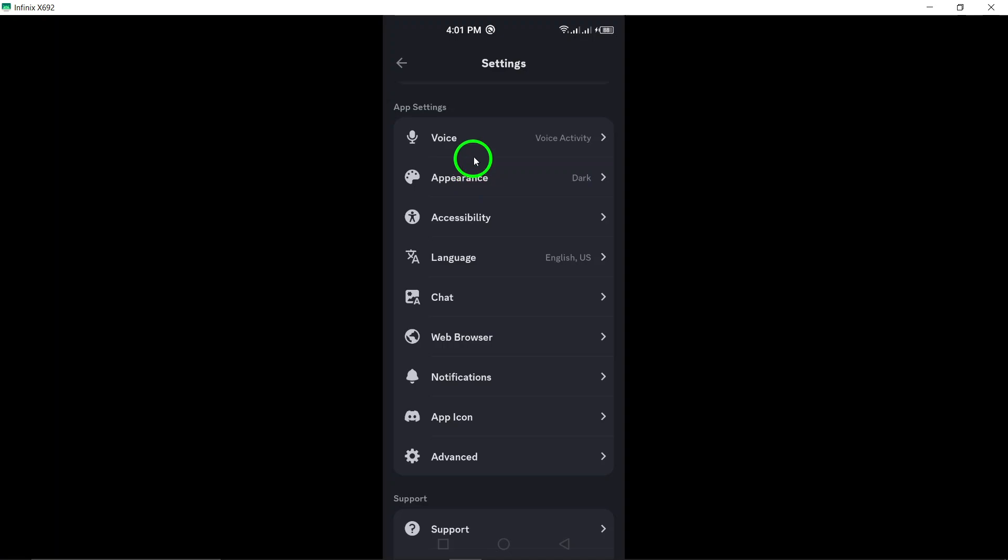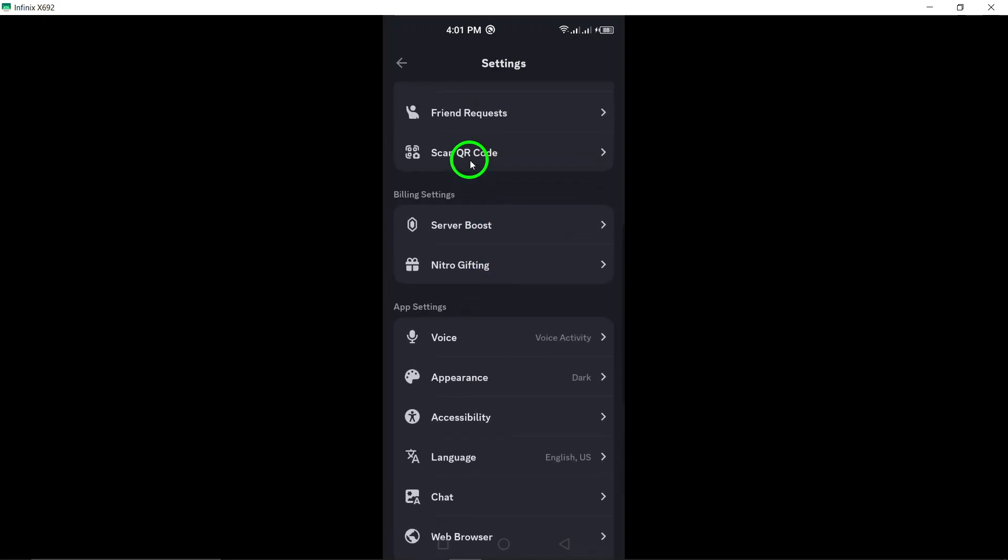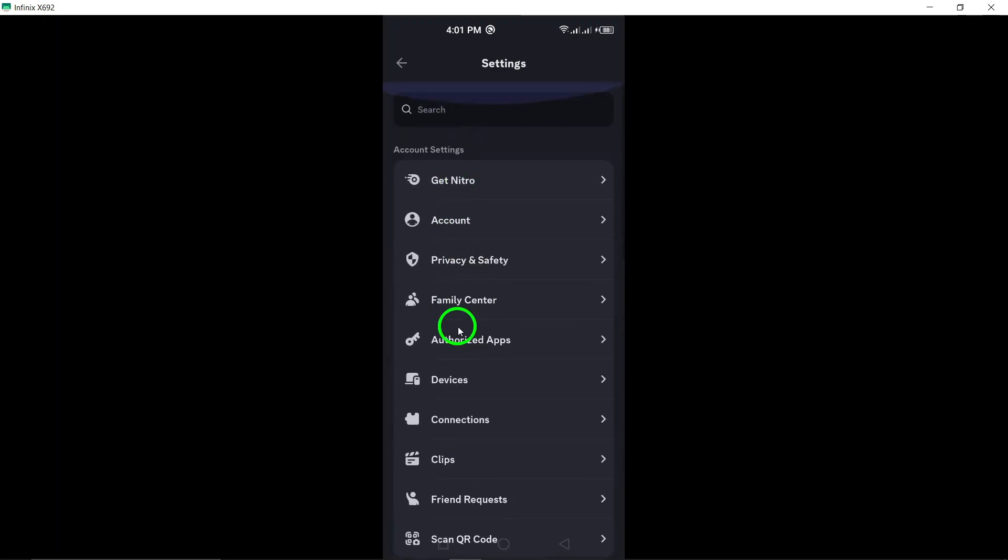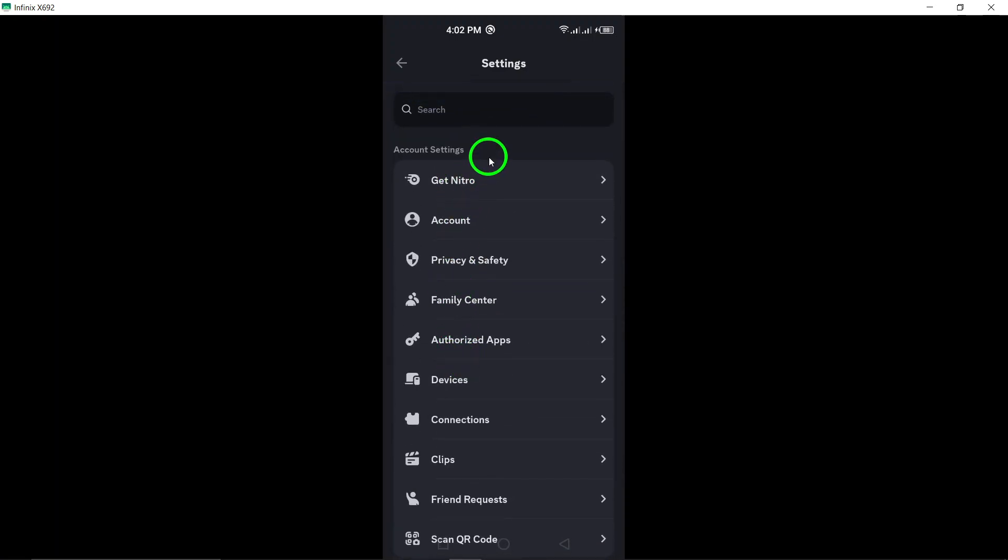From changing your profile picture to adjusting notification settings, there are plenty of options to explore and personalize.